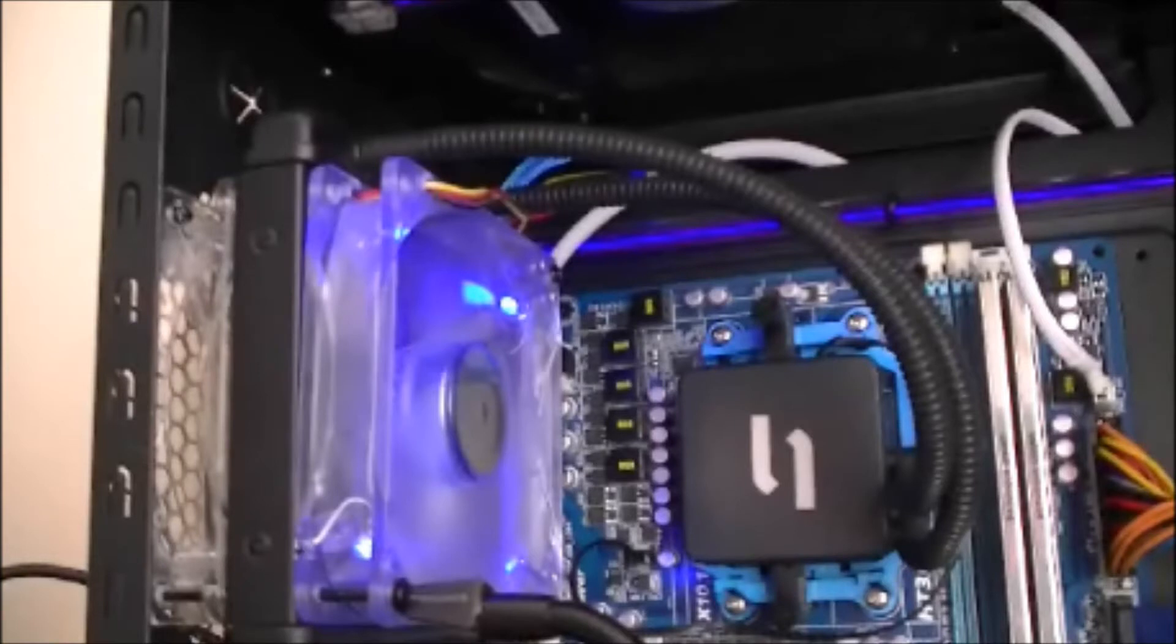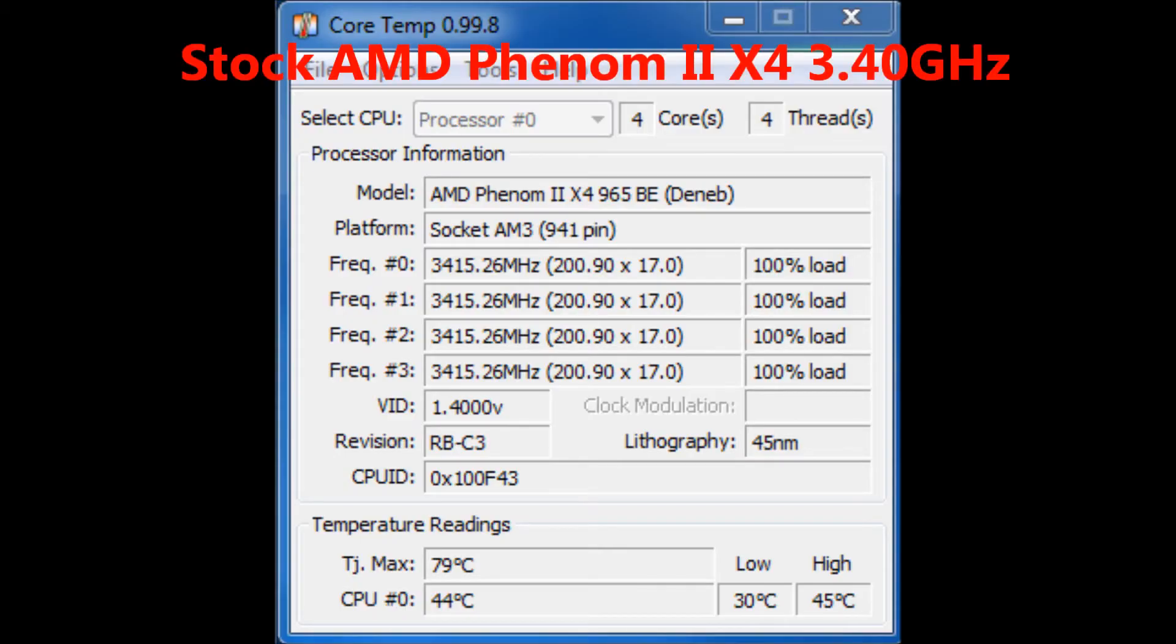If you have an Intel socket you will need to remove the previous bracket at the back of the motherboard and install the included one.